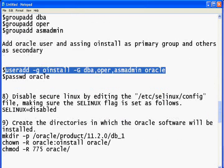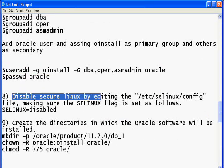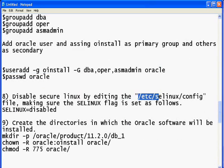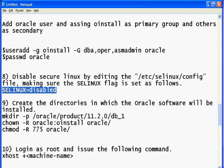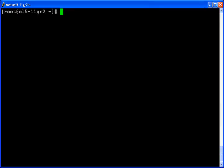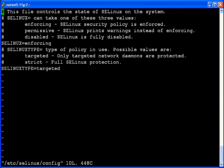The next step is to disable SELinux. Edit the /etc/selinux/config file and set SELINUX=disabled.